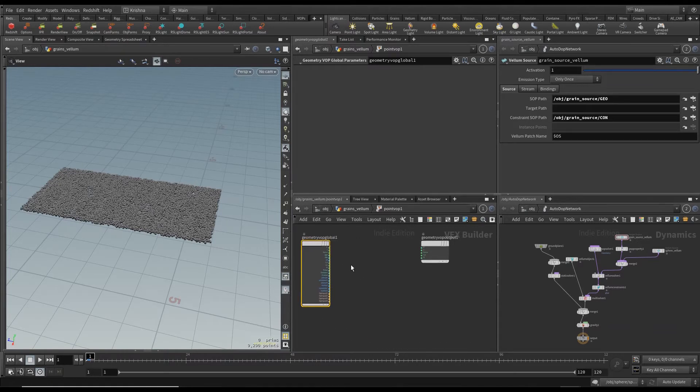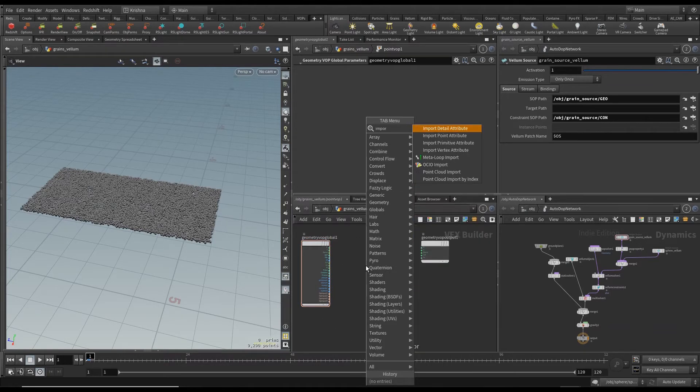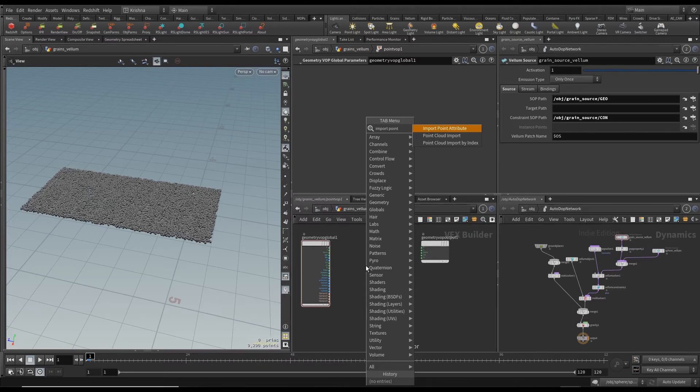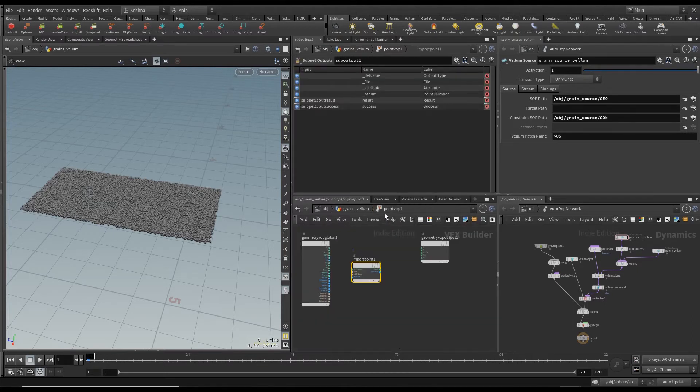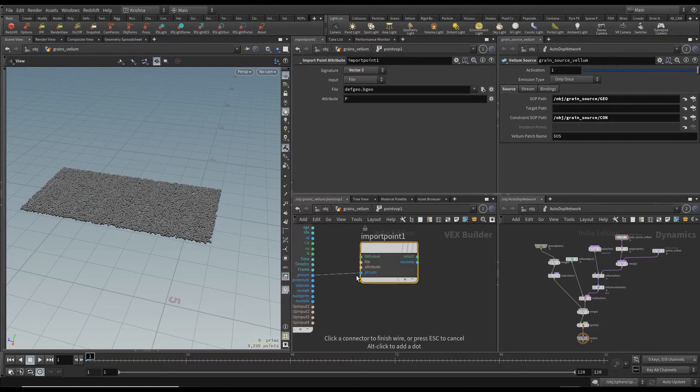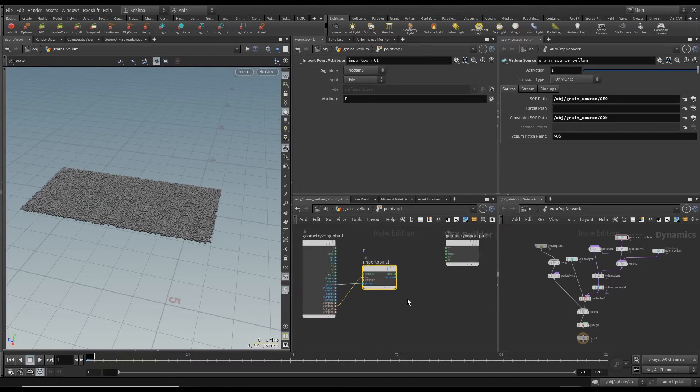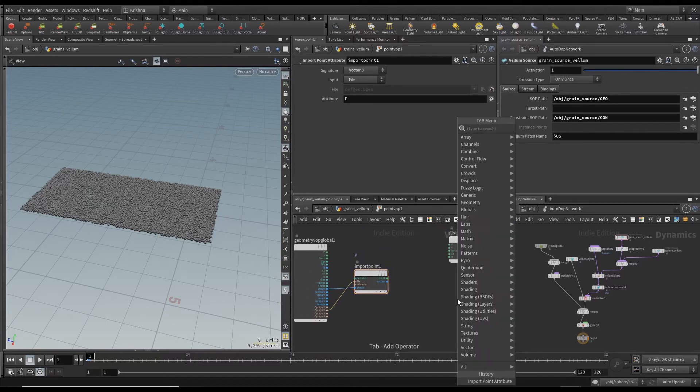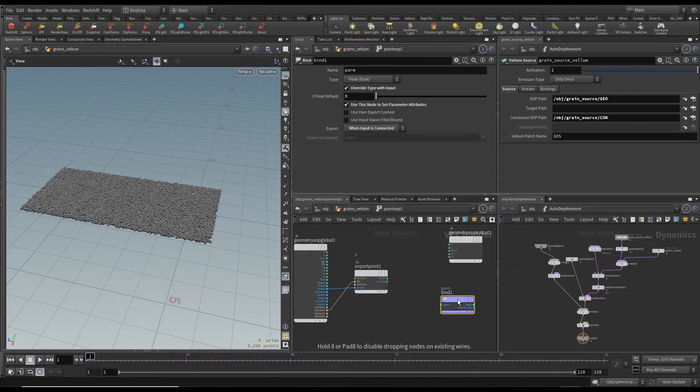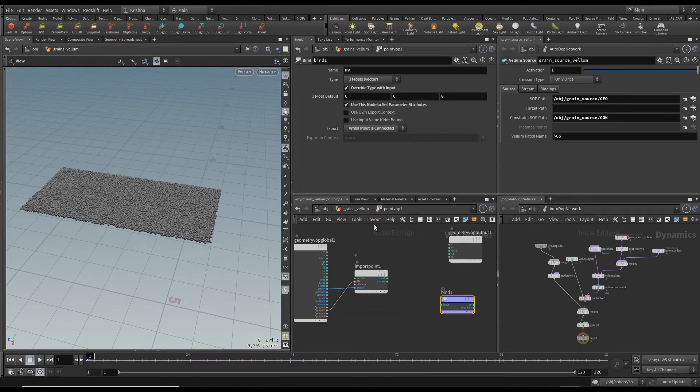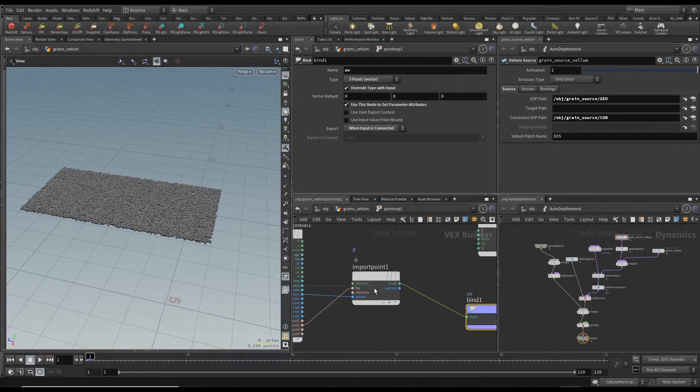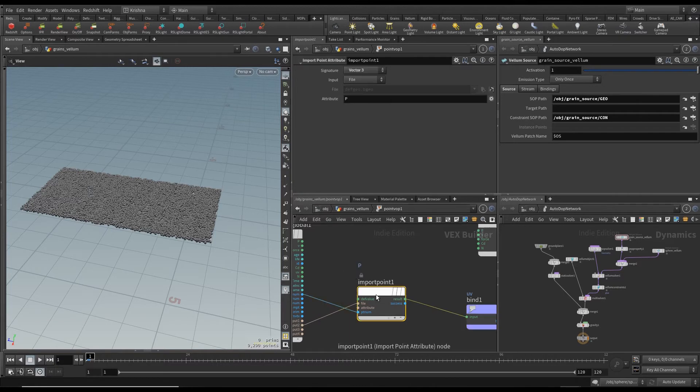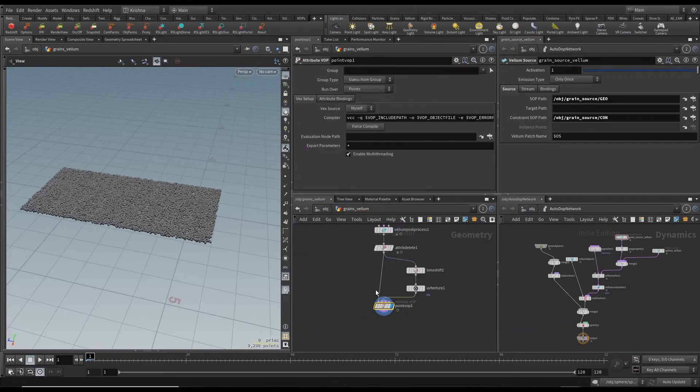I'm going to move this here and type in while bring in import point attribute node and connect the pt num to pt num and op input 2 to file and I will export this using a bind export and I will call this UV and change the type to three floats vector. The result goes into the input of this bind here. An import point I want to change the attribute that I want to import to UV and that's about it.